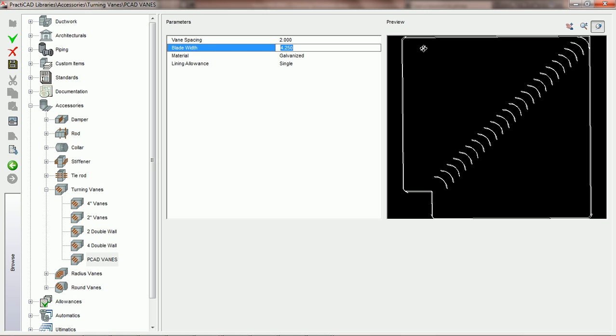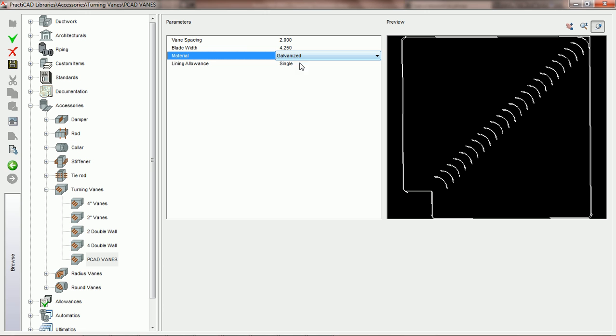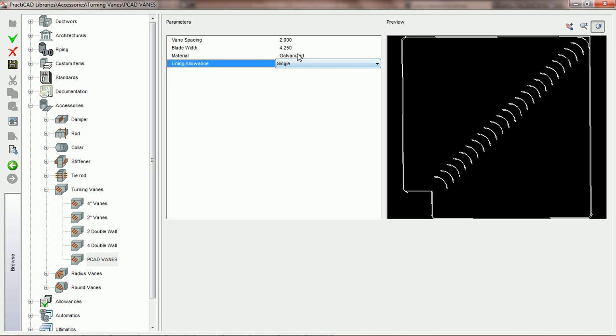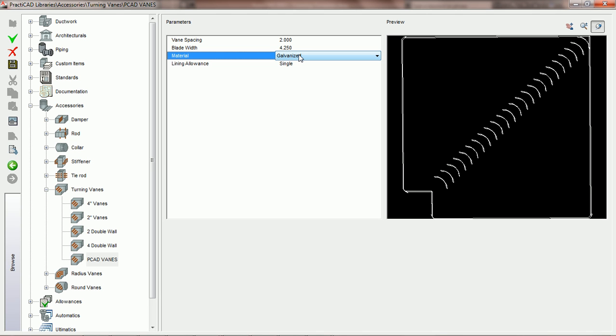And then this way, when you go to plot out your drawing, you'll be able to see the vanes clearly. The last two parameters, the material and the lining allowance, are simply here in case you'd like to report this information off of PractiCAD.